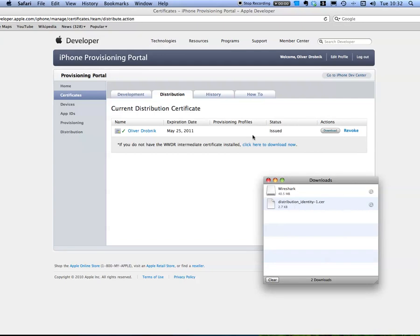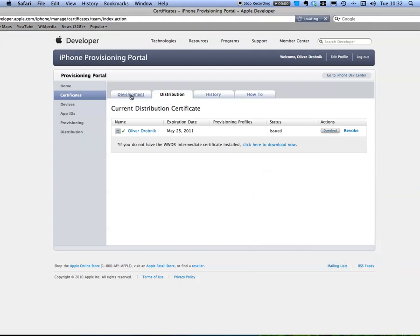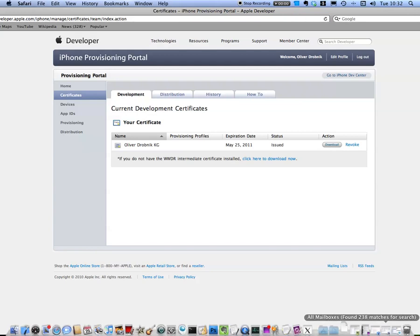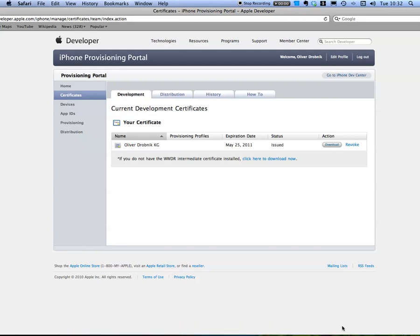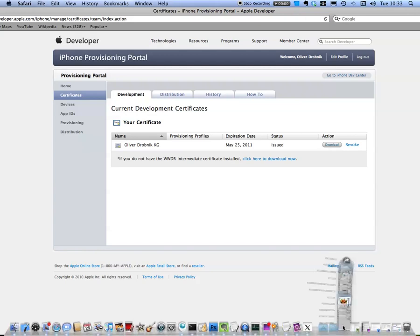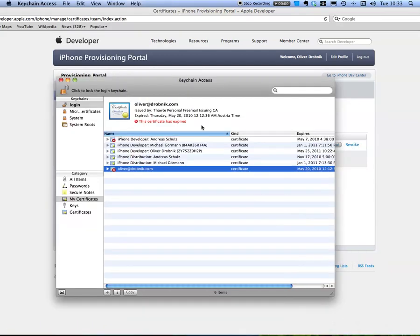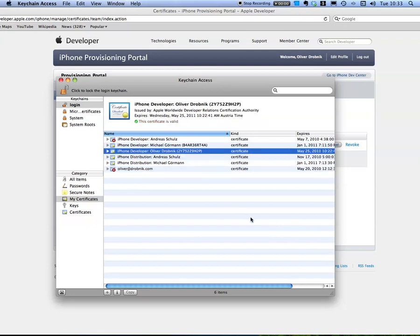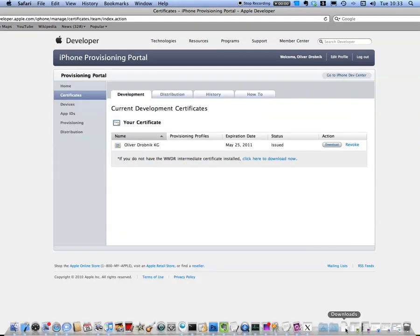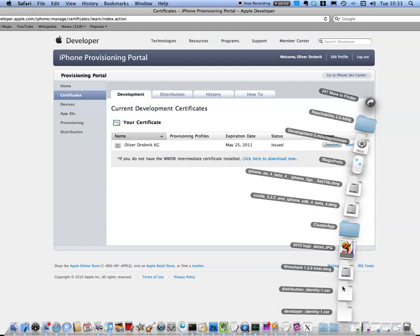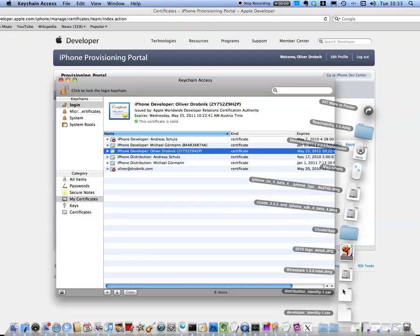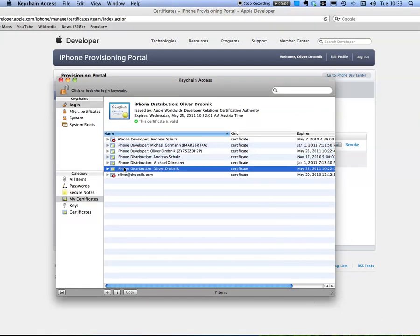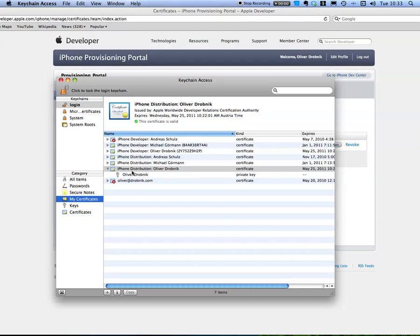You already downloaded the distribution one, and the developer one can download as well. So I've got both of them in my downloads. Click on one, it's here. Click on the other one, distribution, it's here. So you see under my certificates I've got a distribution certificate with the private key and I've got the developer certificate with the private key.